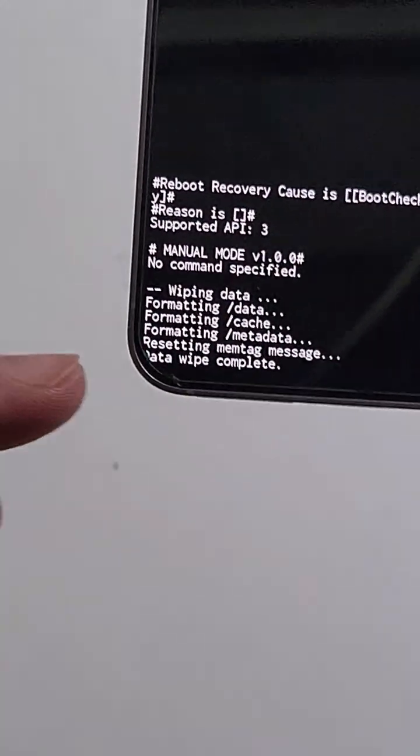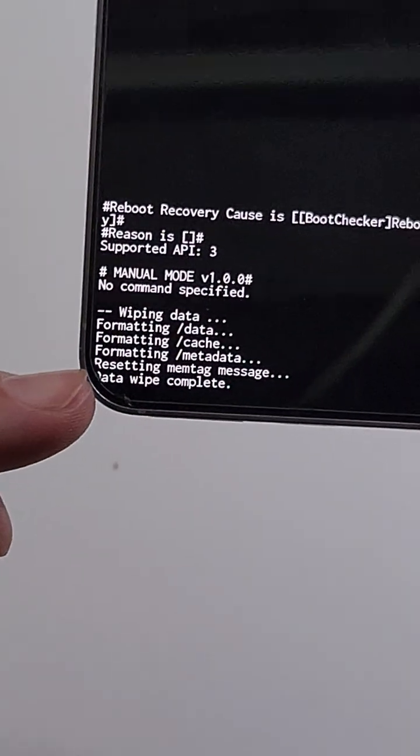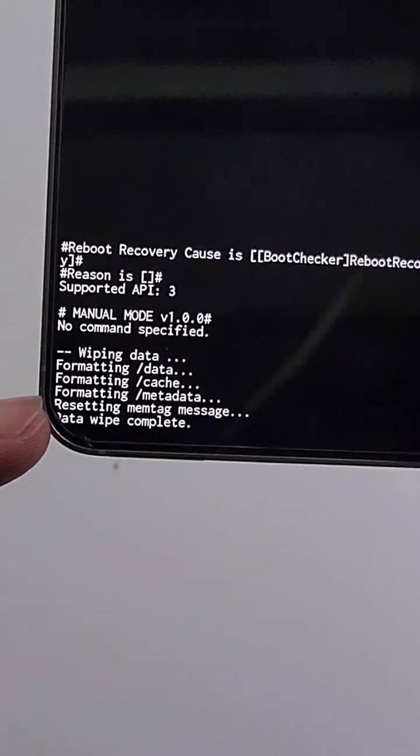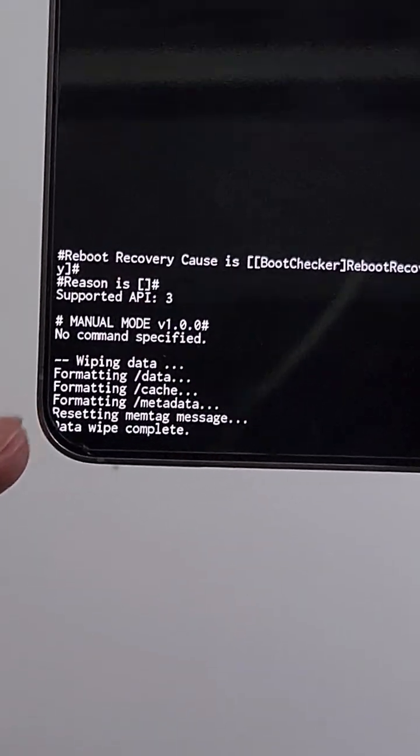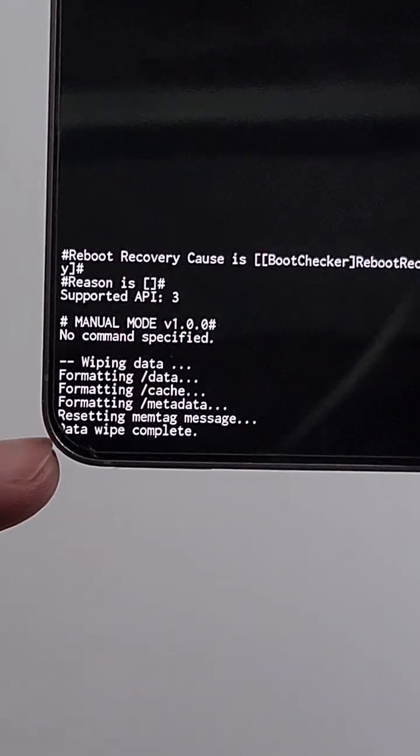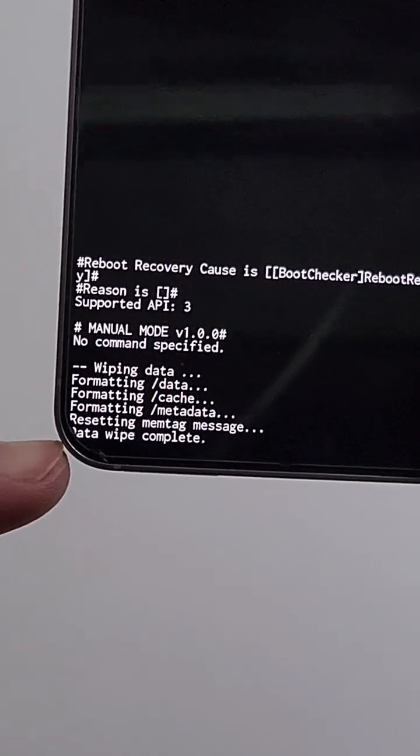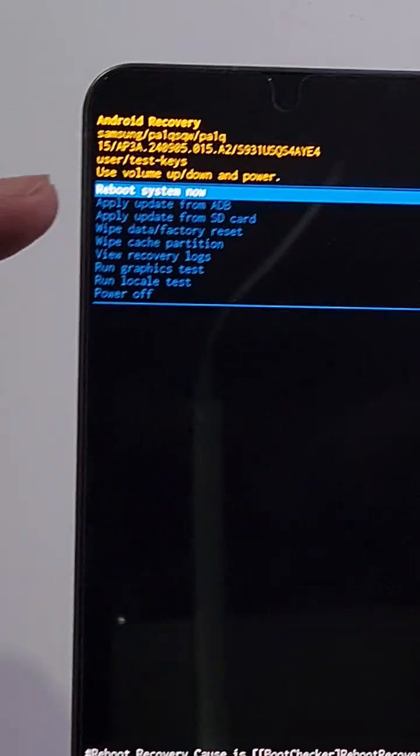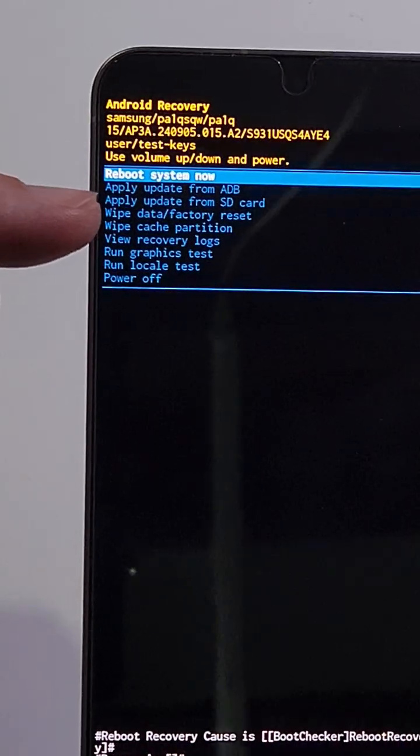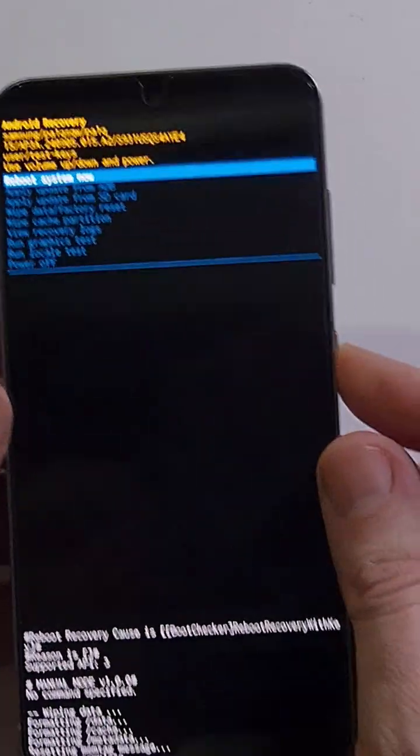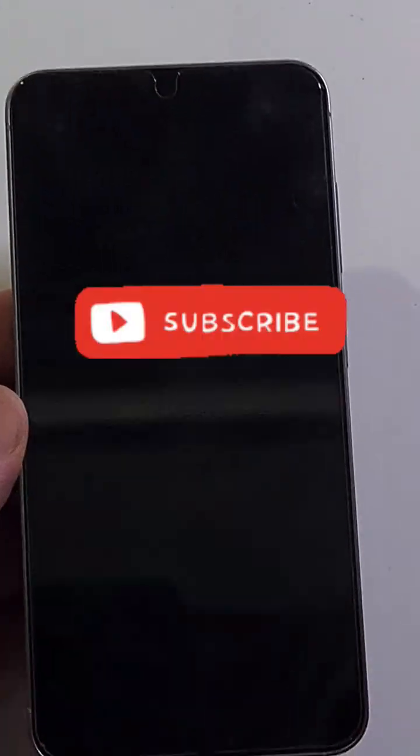Again, depending on your phone, it could take several minutes, two minutes up to 15 minutes to get this data wipe is complete message. And now it is safe to reboot your system. Press power for OK.